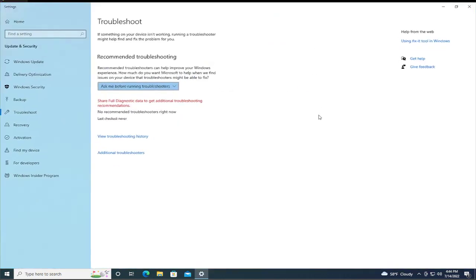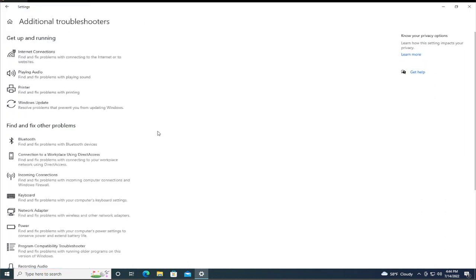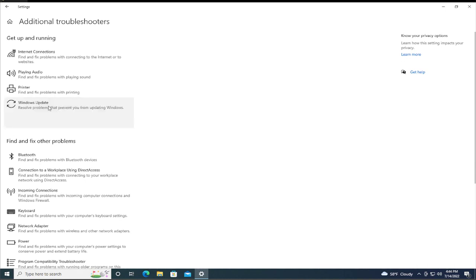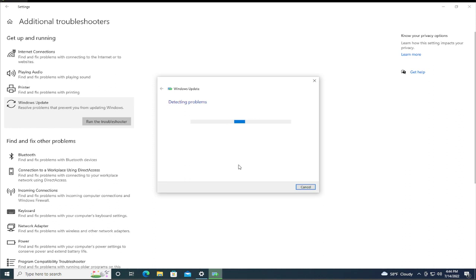In this new window, go to troubleshoot and select additional troubleshooters. Select Windows update and click on run the troubleshooter. Click and wait a moment.